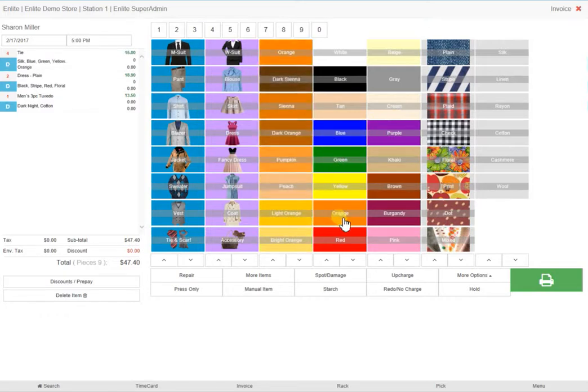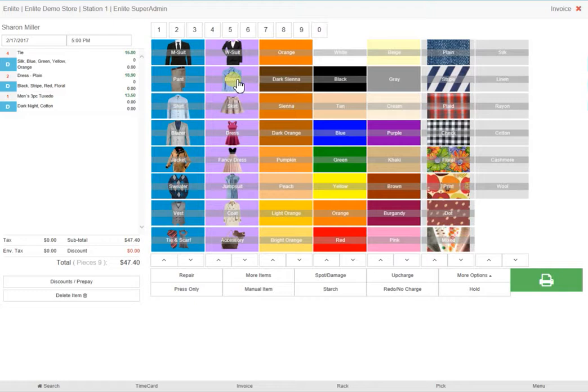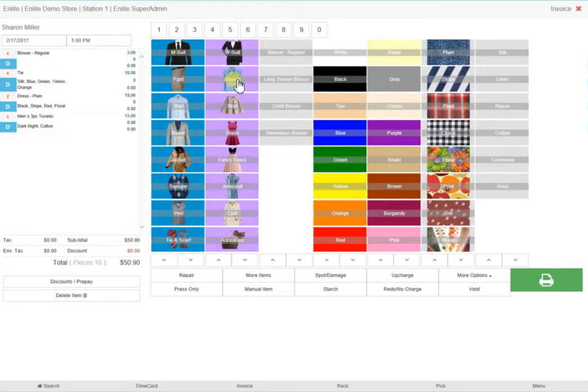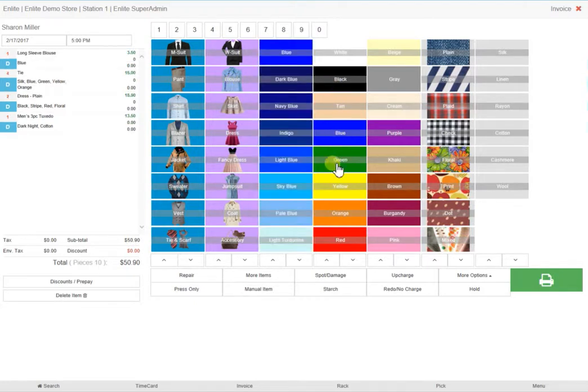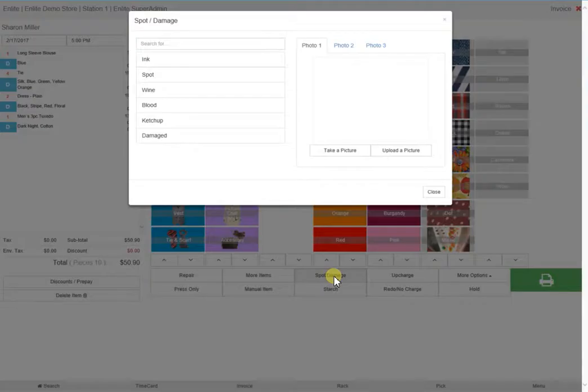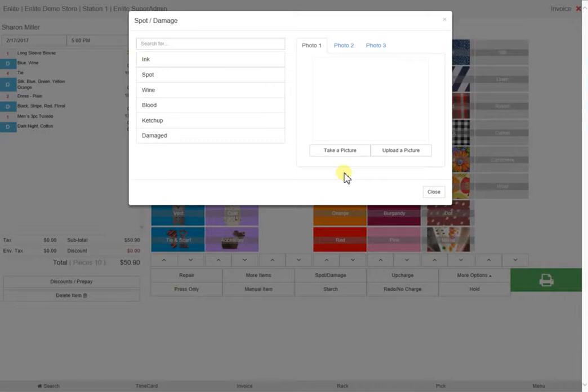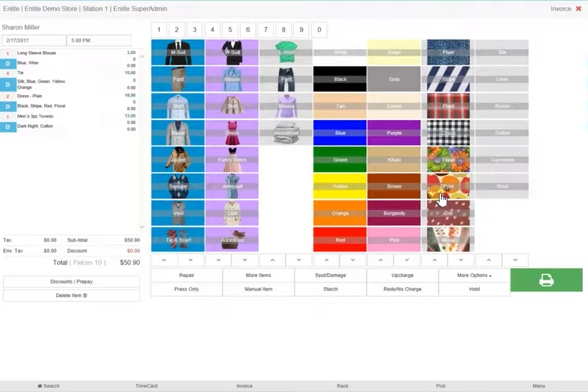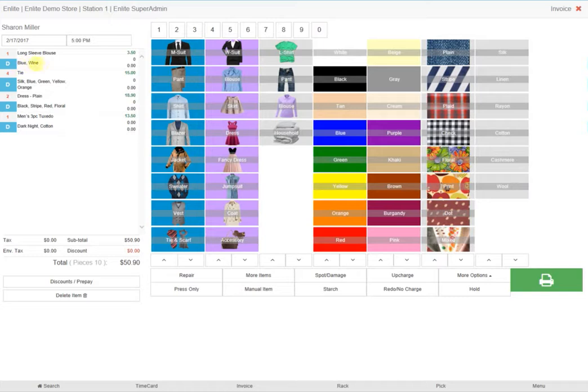She has also brought in a blouse with a red wine stain. Click on blouse from the second column, choose the type of blouse and color, and then select spot damage from this menu and then select wine. Once you have selected the type of stain, click on close and it will be added to the description within the blouse field. If you're not happy with the description, you can always click on the field and edit it manually like this.